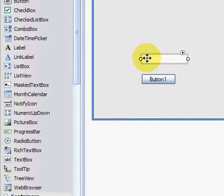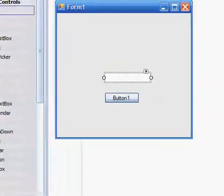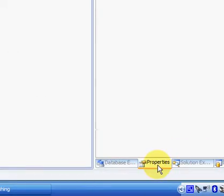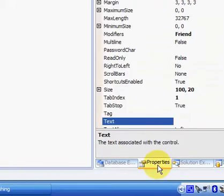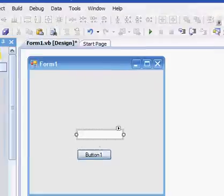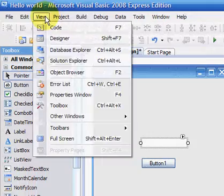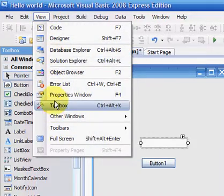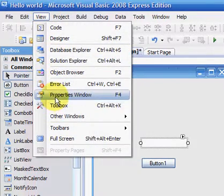Now, another thing you're going to have to find is the Properties view. Now I have mine set down in the corner here, like that. But again, you need to go View and select Properties window.